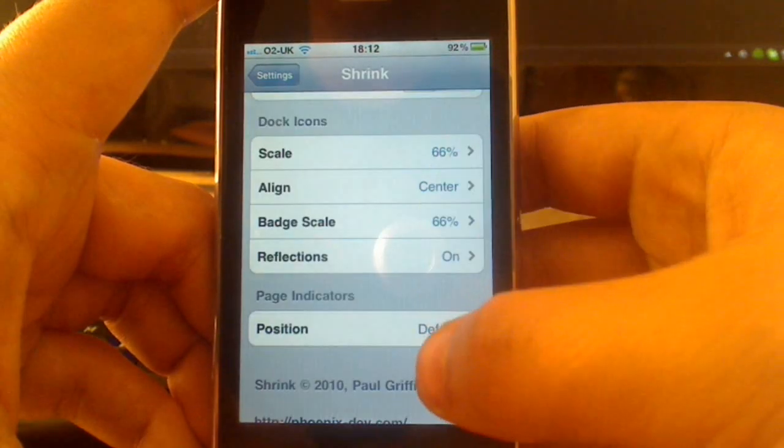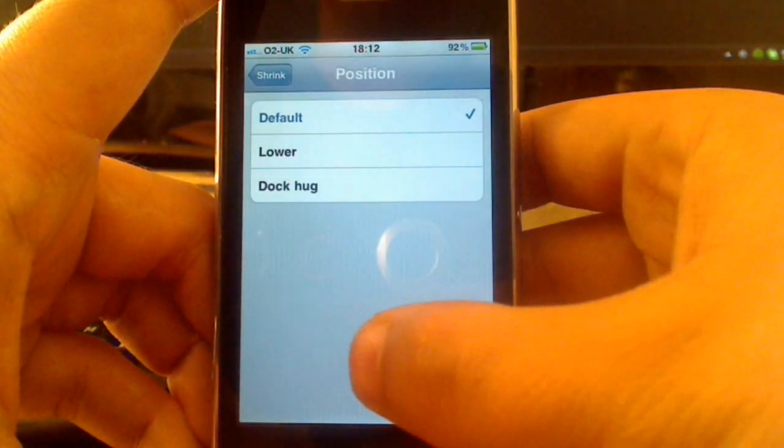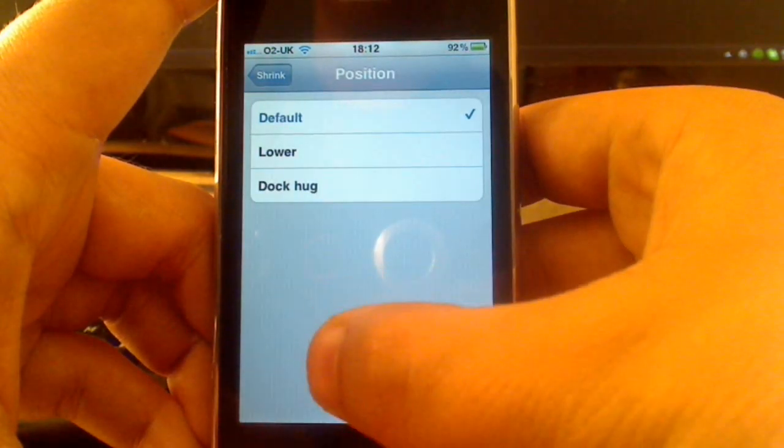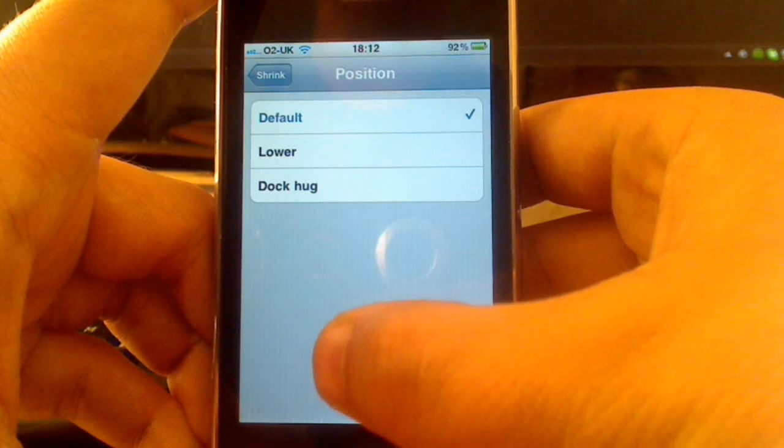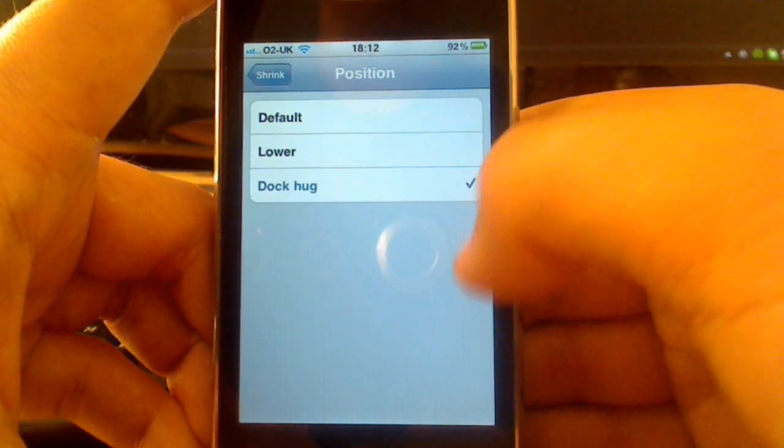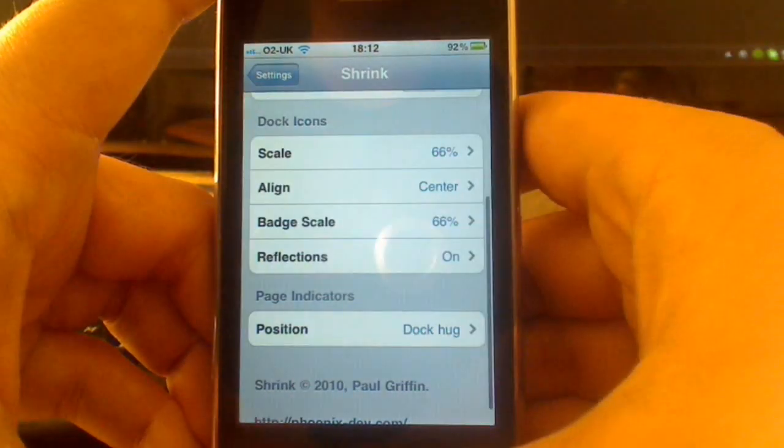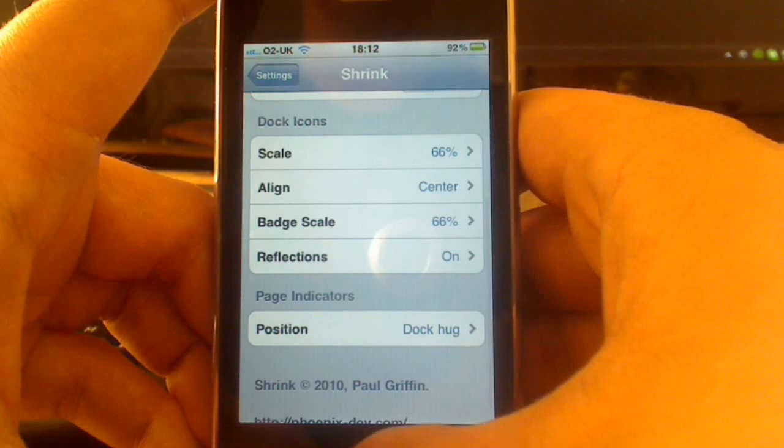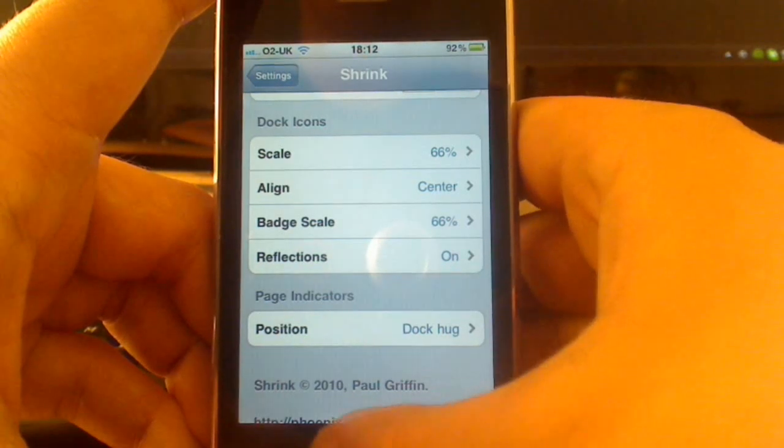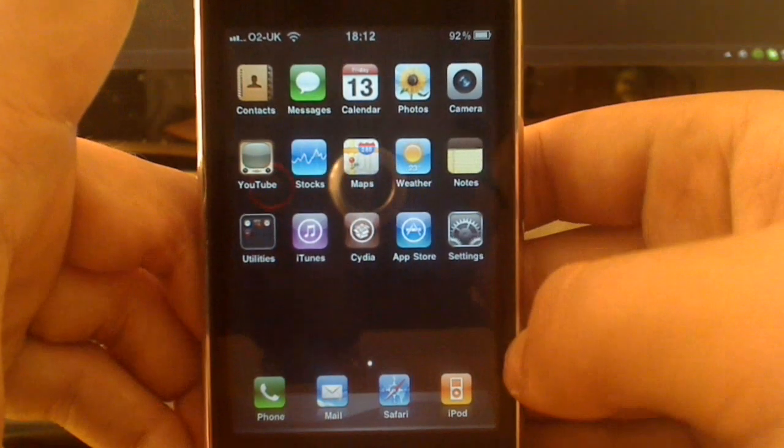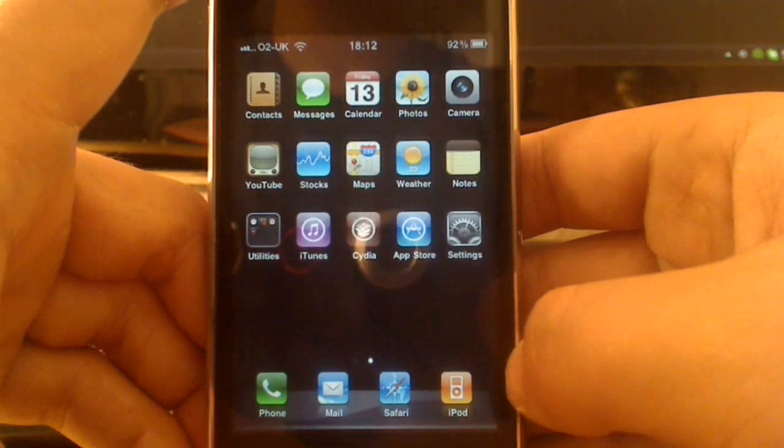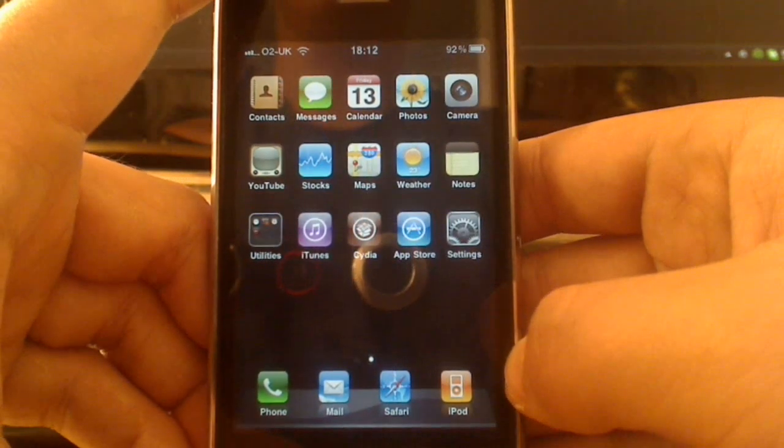You can change the position of the page indicators, that's that little dot, dot, and then the little magnifying glass for Spotlight, which I never use. So I'm going to choose Dock Car, because this is as close to Dock as possible. And all I need to do is press the Home button, and you can see how much nicer that looks, how much more you can fit on the screen.